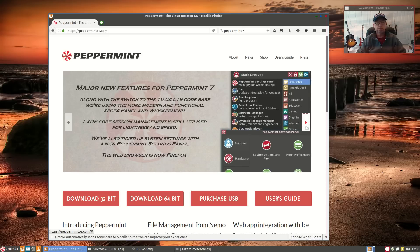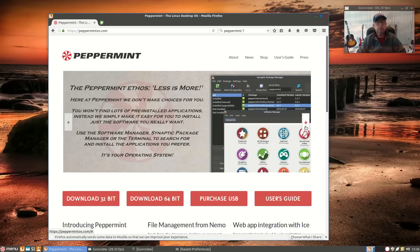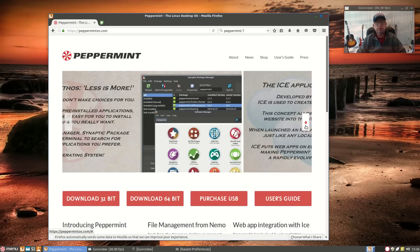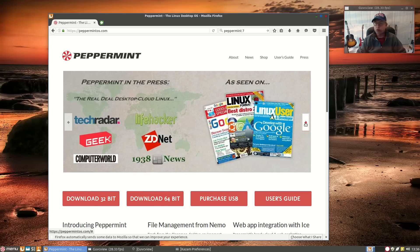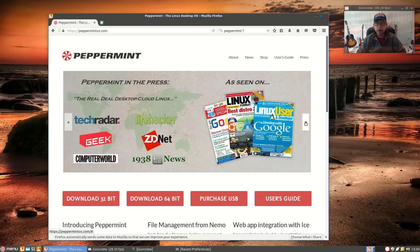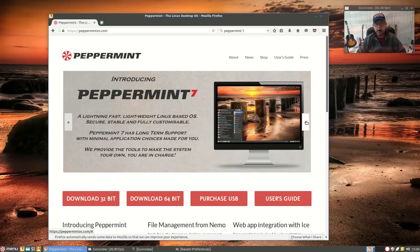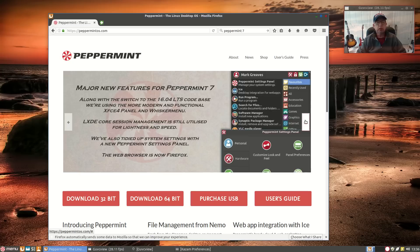New features include the XFCE panel and Whisker Menu, a tidied-up system settings panel with the new Peppermint Settings Panel, and the Ice application for SSBs (single-site browsers). The Peppermint community forum has always been responsive — if you install Peppermint 7 and need help, it's super easy to access and the community is always willing to help. LXDE core session management is still utilized for lightness and speed.